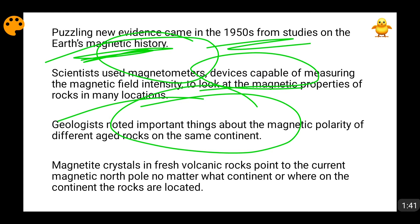There is a key property in magnetism. Suppose a volcanic eruption happened and magma and lava came out. When that magma cools down, it forms igneous rocks. When that igneous rock forms, it acquires a magnetic intensity and a magnetic polarity aligned with the current magnetic north pole and magnetic south pole of the earth.